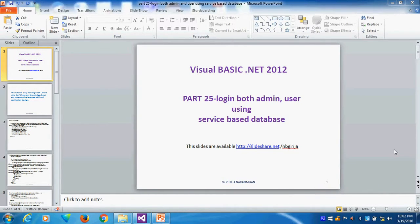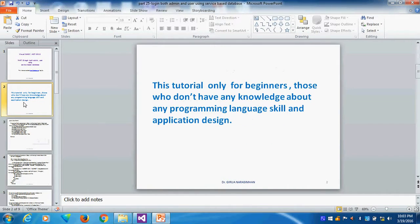Visual Basic.NET 2012 tutorial, covering how to log in both admin and normal users — different types of users. Just for example, I am saying admin and user. Two different user types using a service-based database. This tutorial is mainly for beginner purpose.